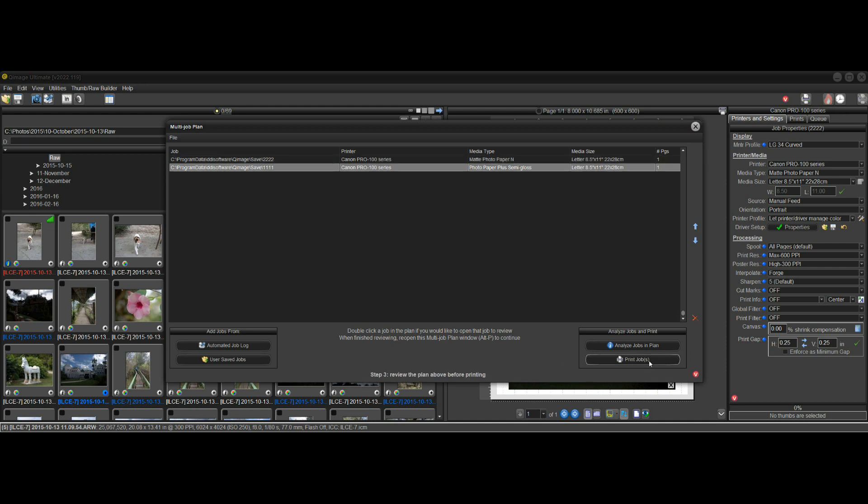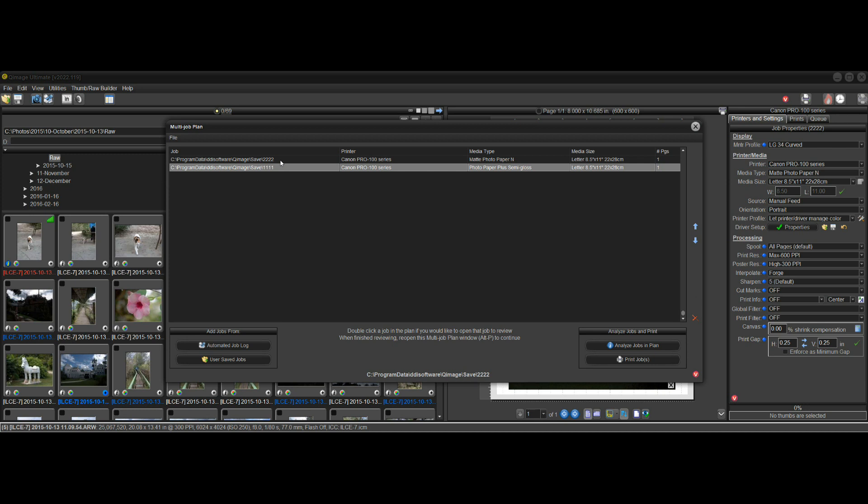And when you're ready to print, you just print. That's about it. It's a really simple interface. Like I said, all you're doing is just basically lining up jobs that you want to print, and this can be really useful. Even if you only have one printer.